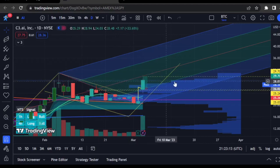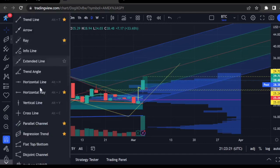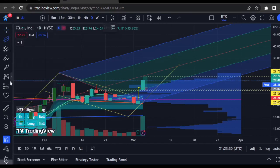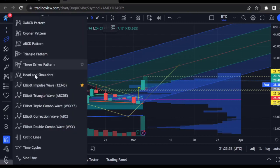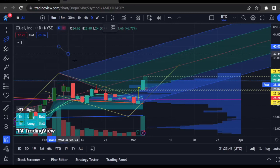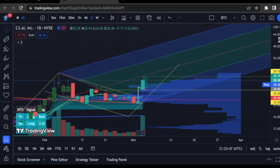That's about what I wanted to cover in this video. We'll look into more detail on pitchforks in a future video, as well as a couple of tools I missed — like the three drives pattern, the head and shoulders, and the regression channel tool. Don't forget to subscribe so you'll be notified. Hope to see you in the next video — have a great one, make some green!